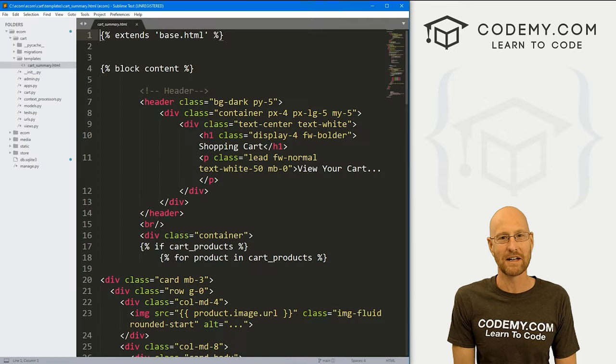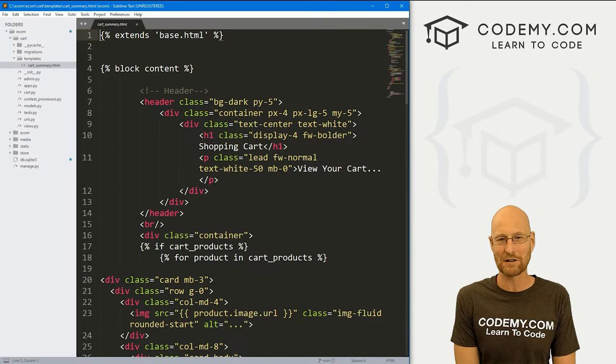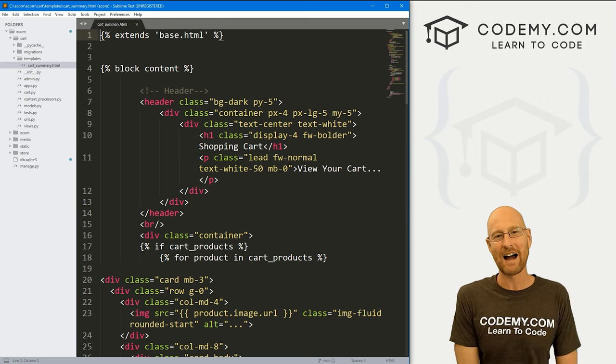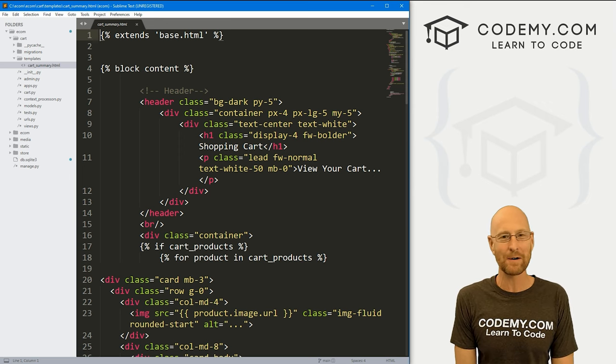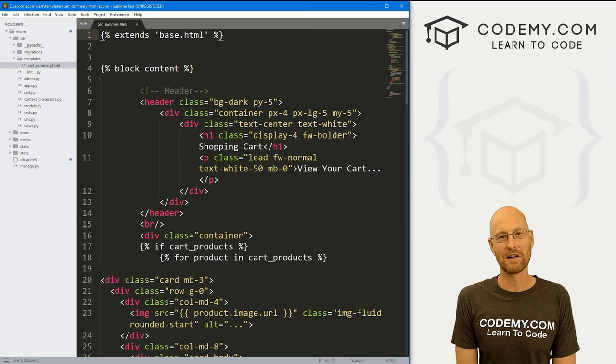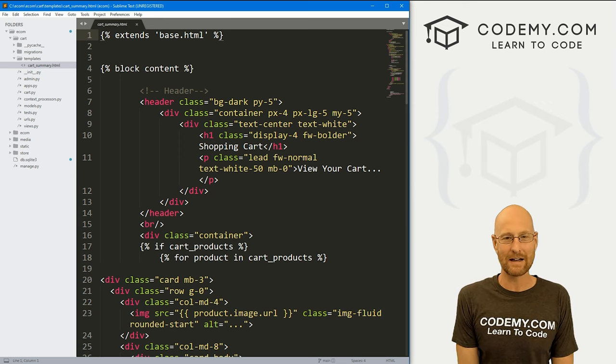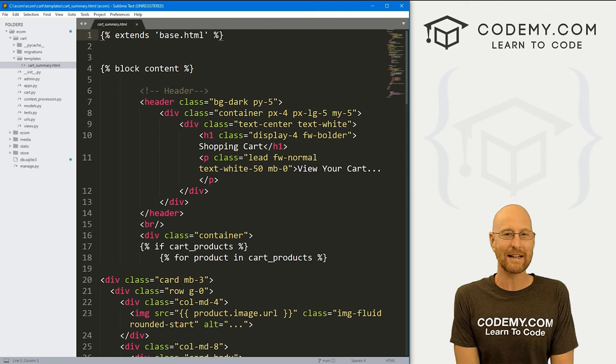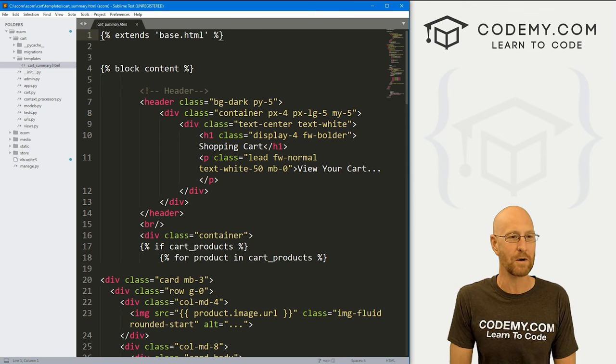I'm using the Sublime Text Editor in the Git Bash Terminal, as always. You can find a link to the code in the pinned comment section below, as well as a link to the playlist with all the other videos in this Django eCommerce series.